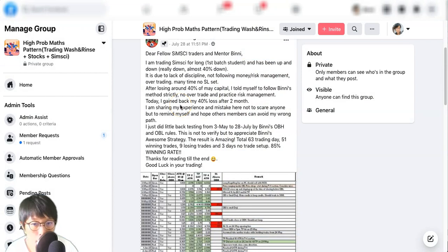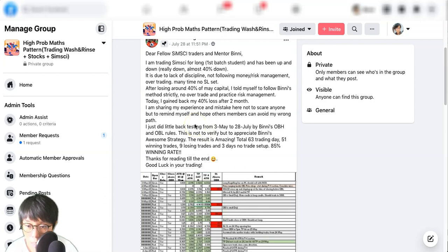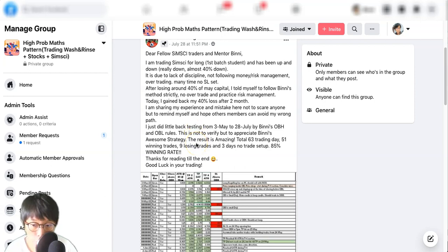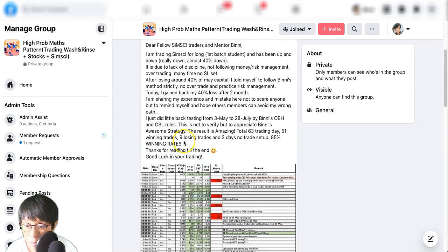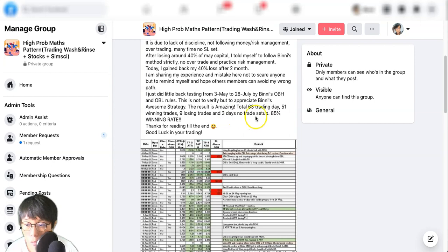One other thing is to give you guys an example of the method — it's easy because we always have only a few lines to draw, nothing complicated. I want to thank one of the students, Han, who tabulated the results and wrote a little motivational piece for the group, because trading is never easy. The results are amazing: total 63 trading days, 51 winning trades, 9 losing trades, and 3 days of no trade setup — an 85% winning rate. He did this tabulation showing where the take profits and losses were. No method has no losses — that's for sure. But what's very important is whether we are able to find the trade easily, manage the trade, and control our losses.